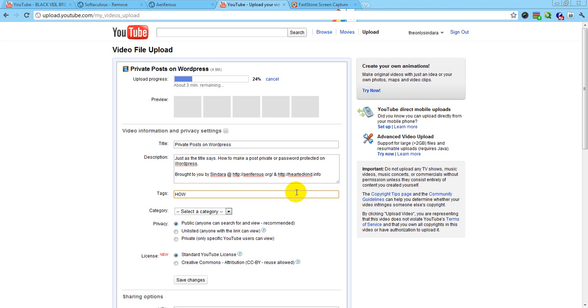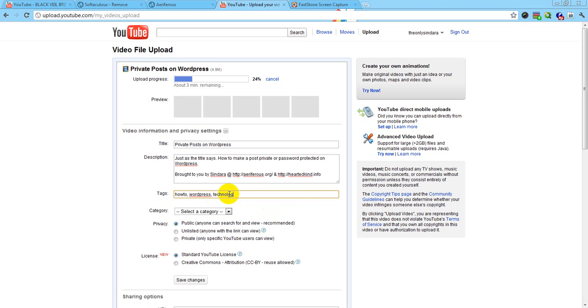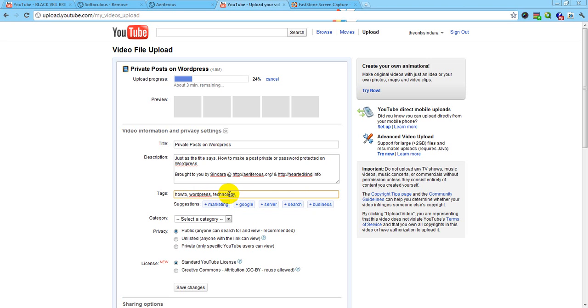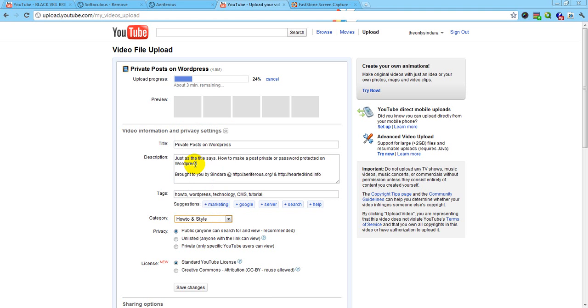How to. WordPress. Let's lowercase that. Tech. CMS. I already typed that one. I don't know what else to do. Tutorial. I'm pretty sure I spelled that wrong. Nope, I spelled it wrong. And then you'll go to here and select what type of category it is.